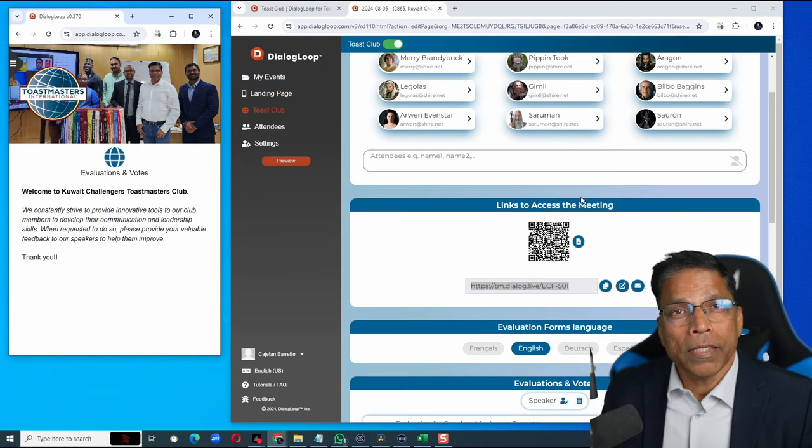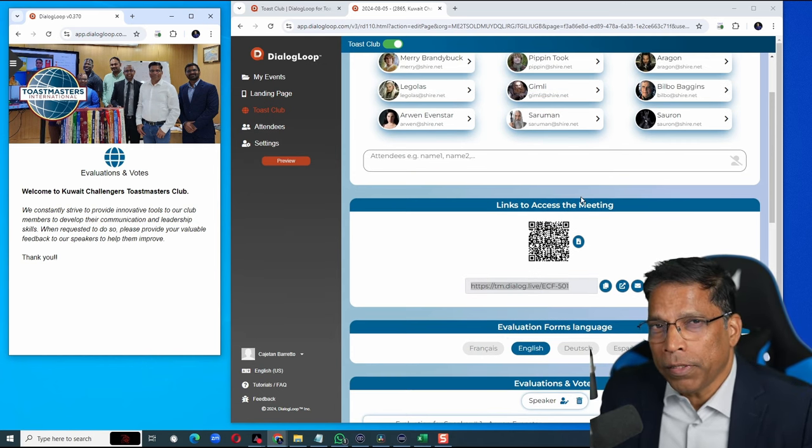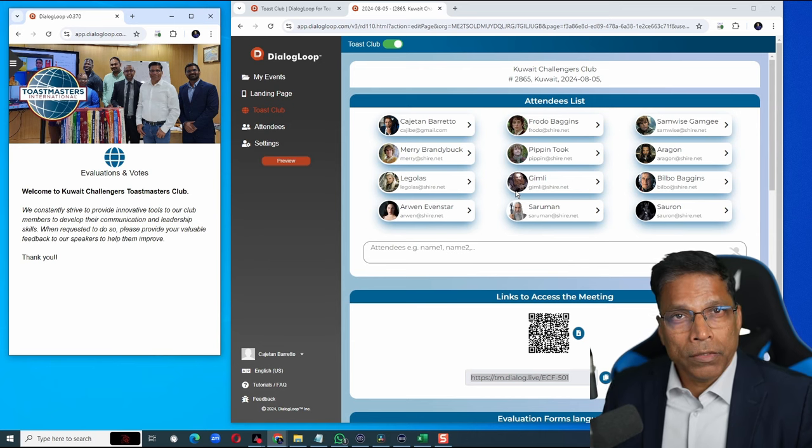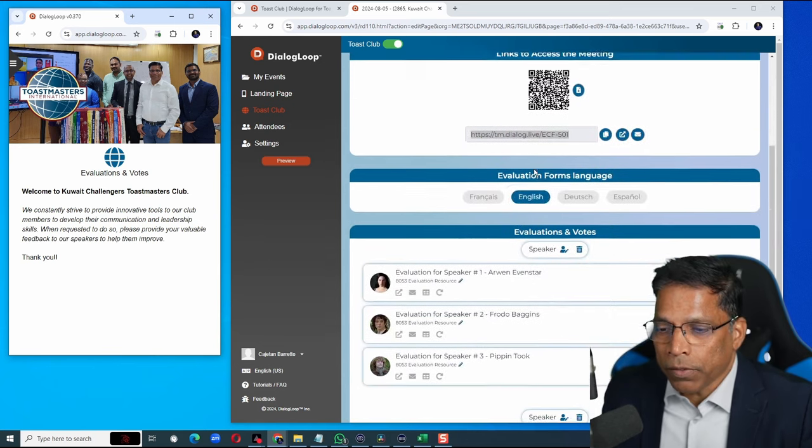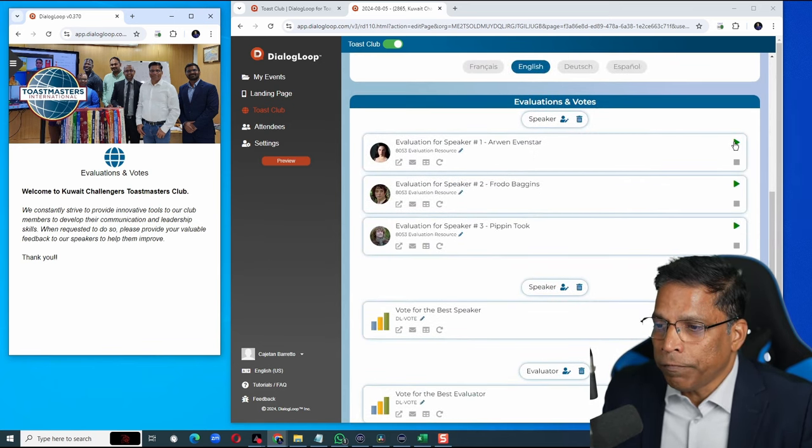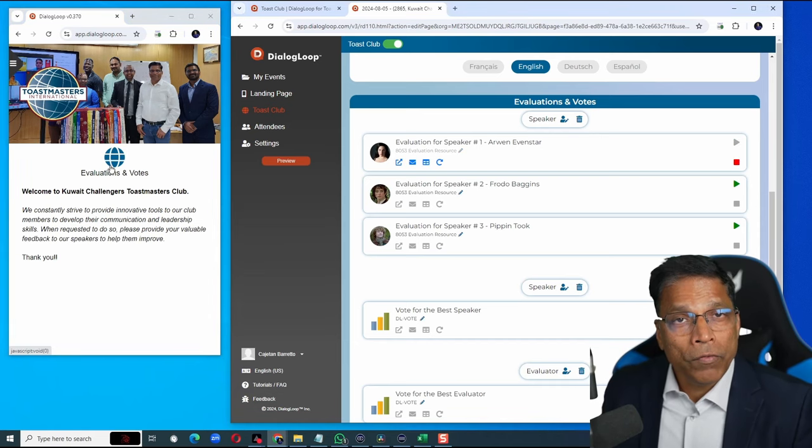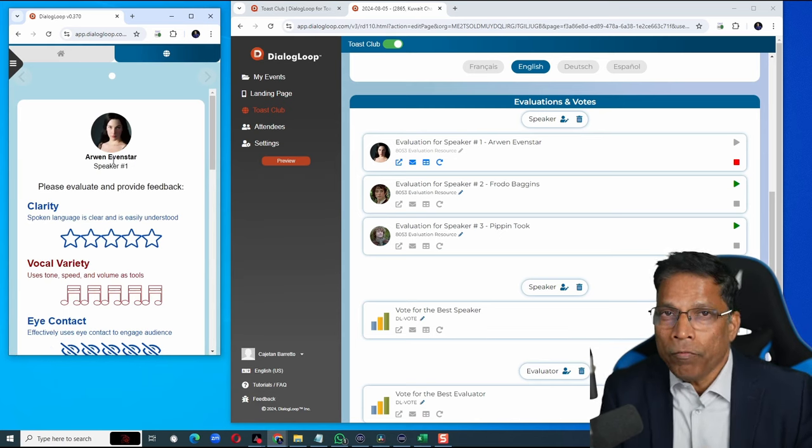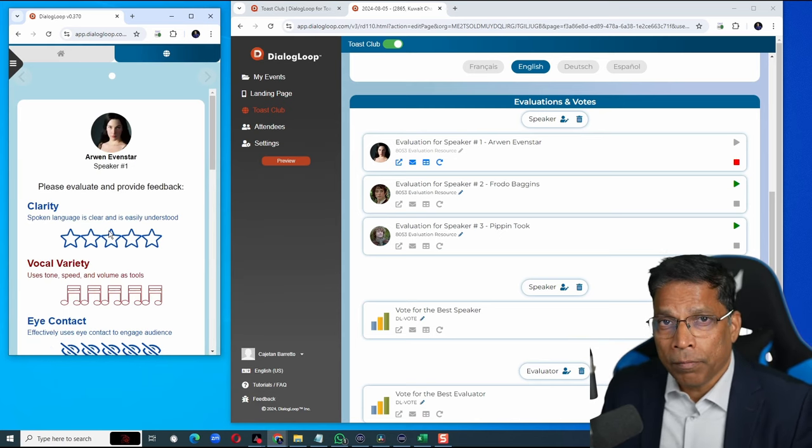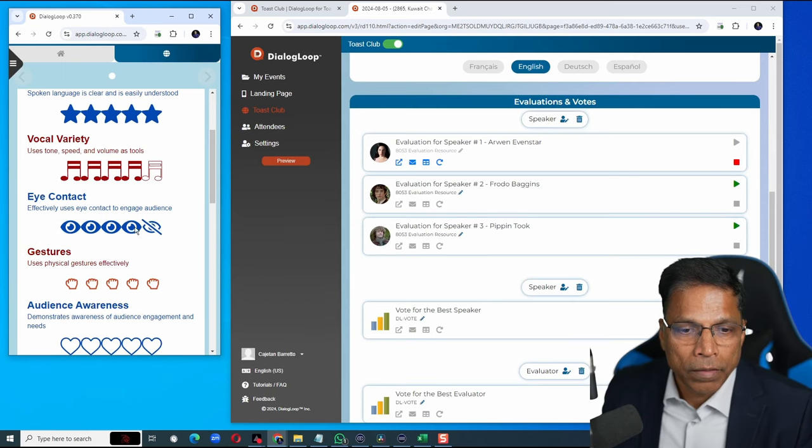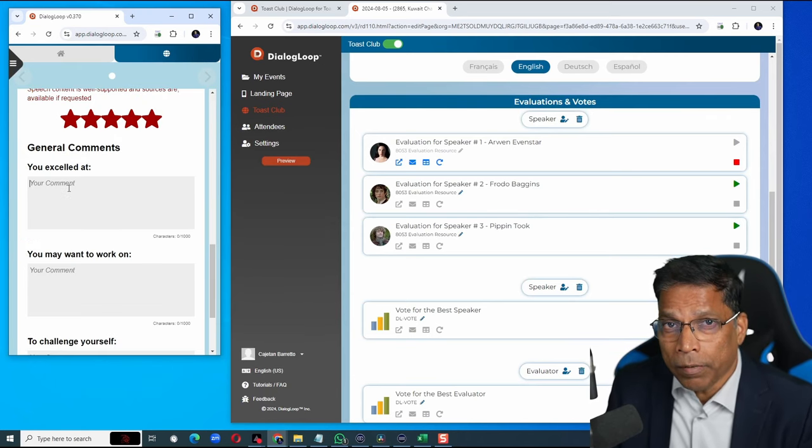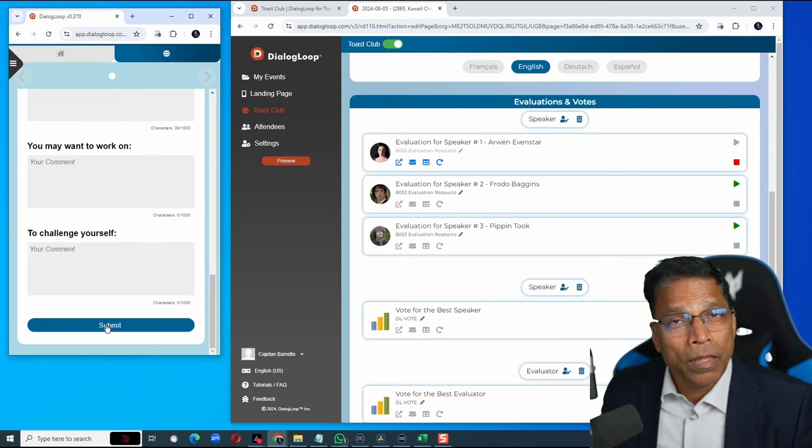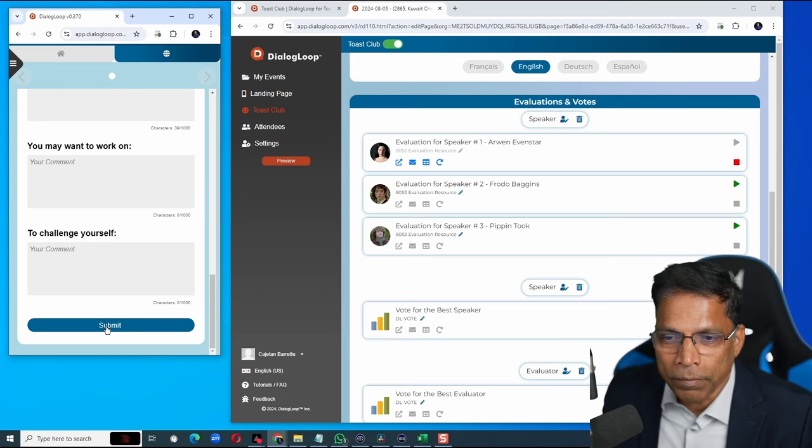Let's assume that the first speaker has just completed their speech. As a Toast Club administrator, I will scroll down to the first speaker and launch their feedback by clicking on this play button. For the attendees, when they click on this evaluations, the feedback form will automatically appear on their screen. They can provide their feedback, enter any comments, and once you're done, click submit.